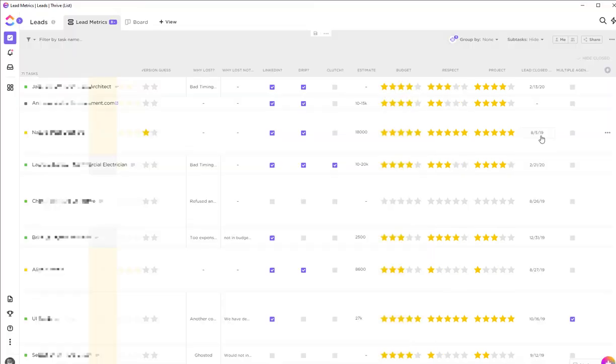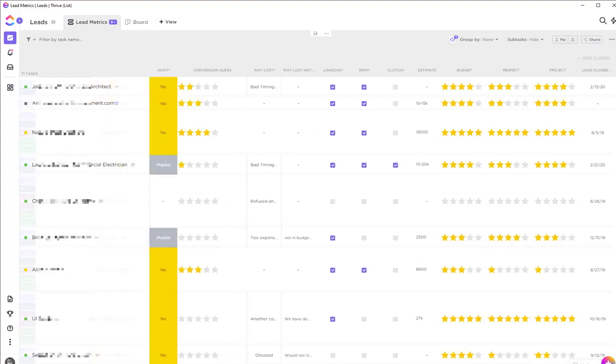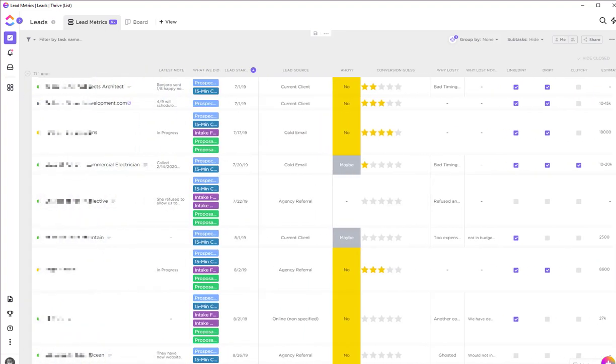When the lead closes, I put a date there and actually put a note. If we're bidding against multiple agencies, I'll put a checkbox there as well. There's another note here for Ahoy. Ahoy is a product that I sell—it's a fixed product, $2.99 a month. So if they're a fit for that, I'll mark that off.